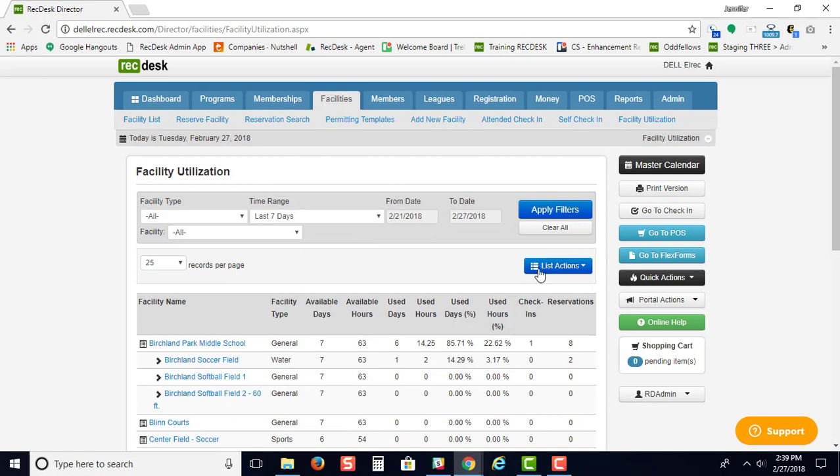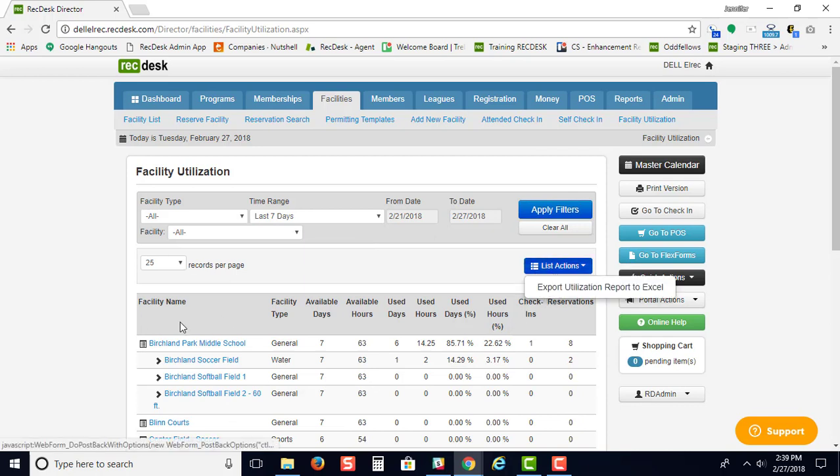From here, you can export all this information to Excel if you needed to have a facility utilization report afterwards.